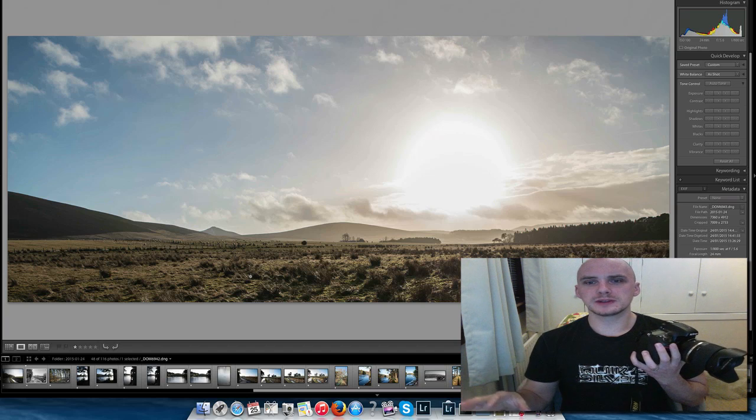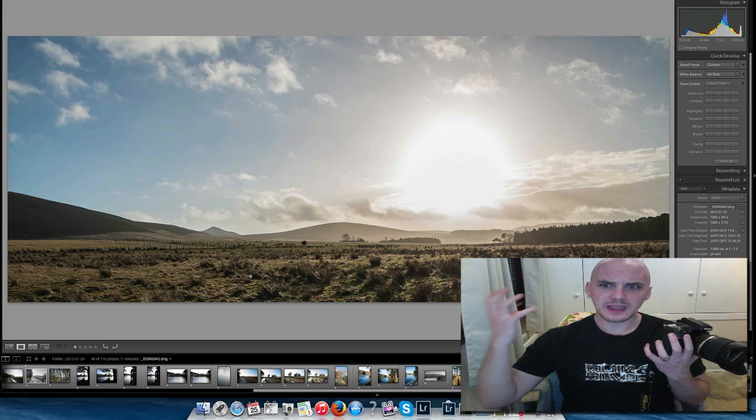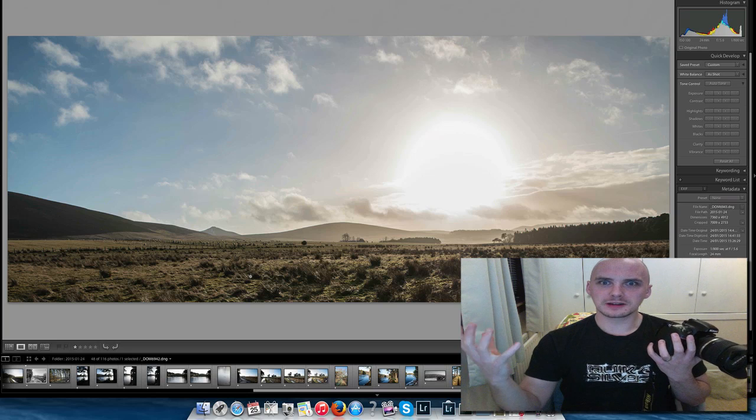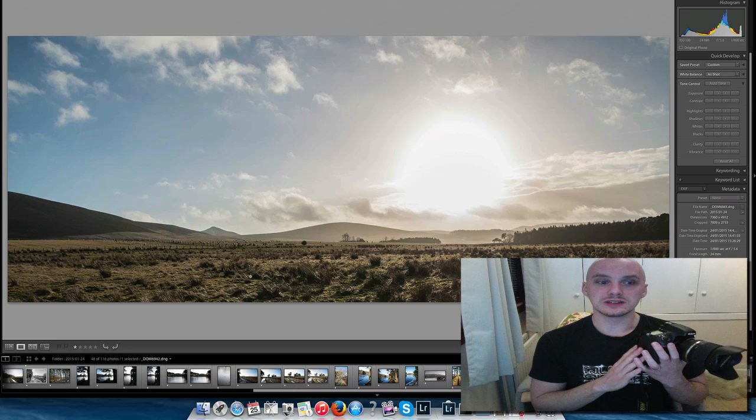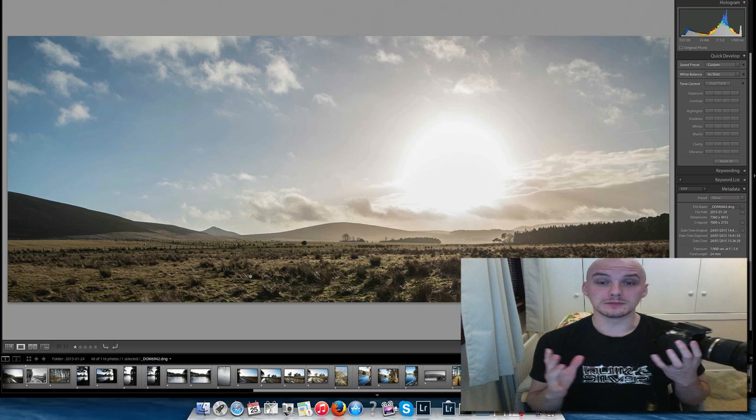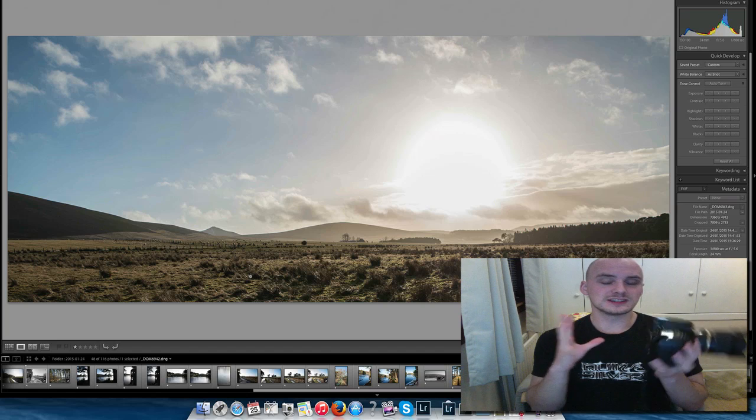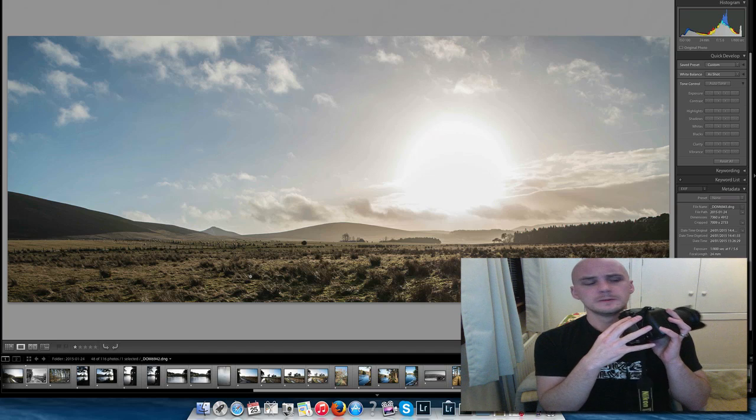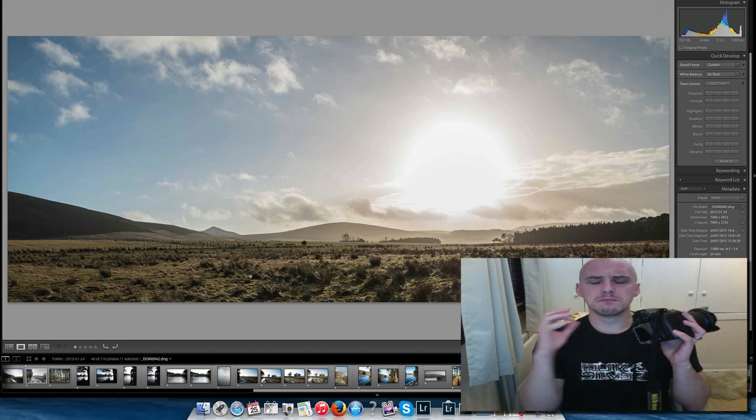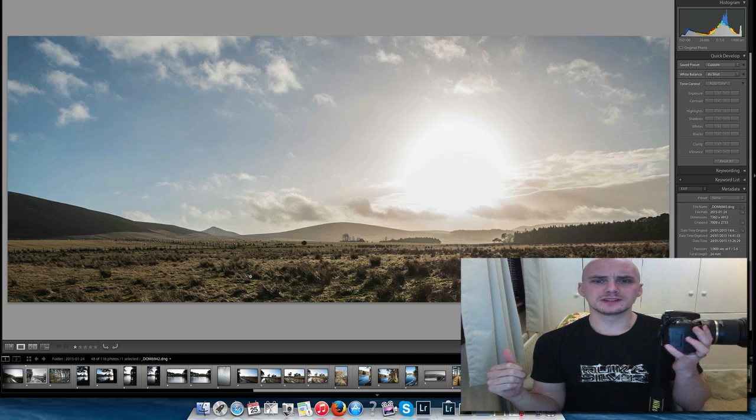Not that fussed about the megapixels, but just everything about it at ISO 100 is blowing my mind. And just the body here as well, massive thumbs up from myself.